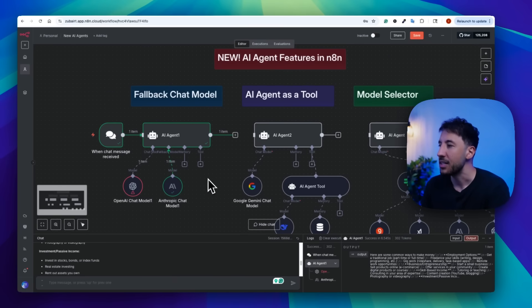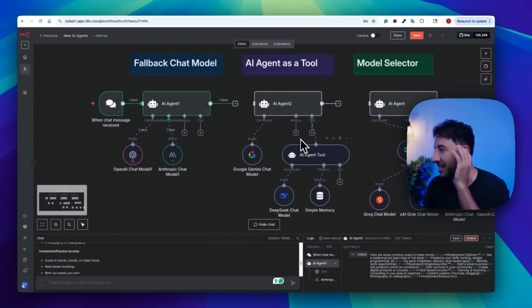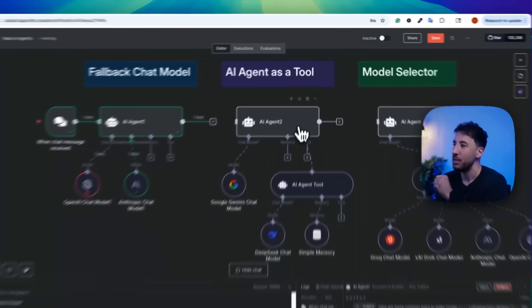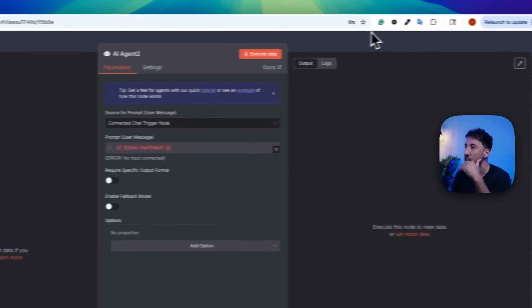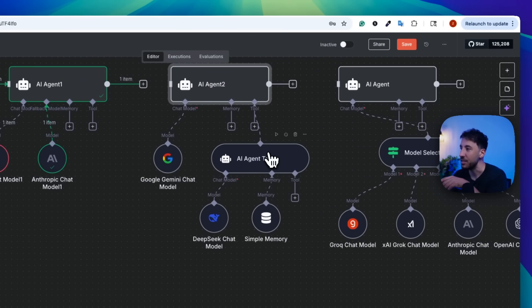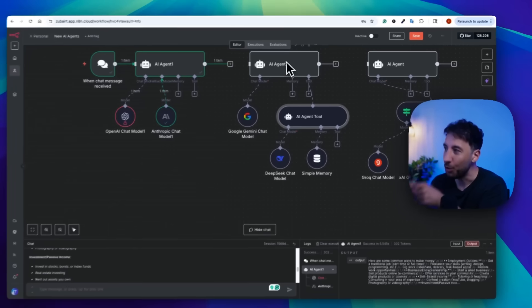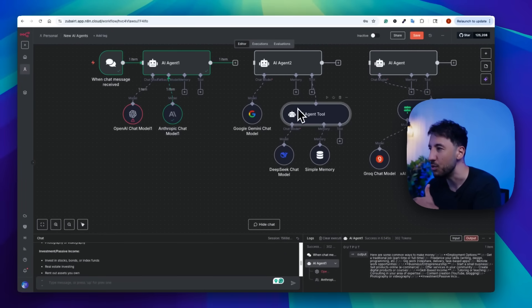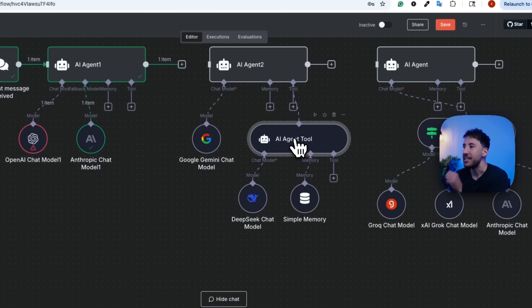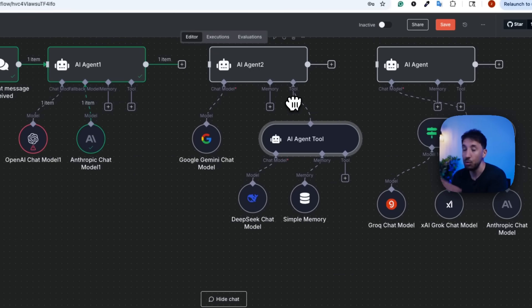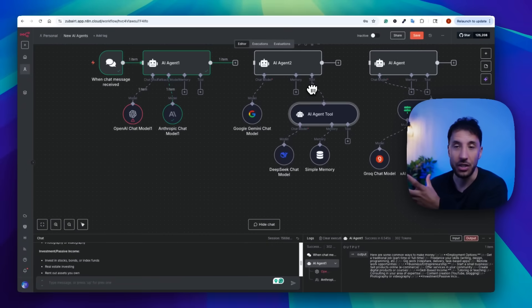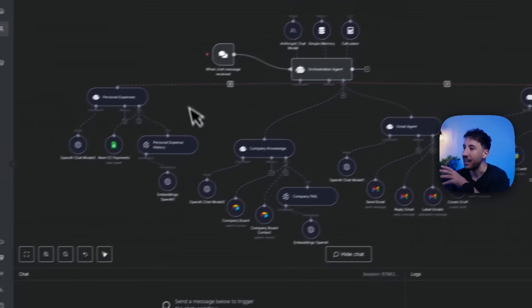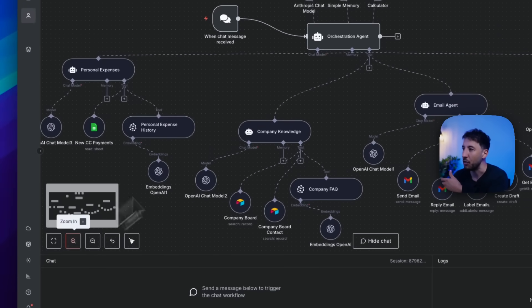So the second update is AI agent as a tool. Now this is an amazing update. So now what you can do is in the AI agent, you can actually attach a separate AI agent as a tool. As you can see right here, I have another AI agent attached to my primary AI agent as a tool, meaning that now inside my AI agent, I can prompt and say to when to use these different AI agents as tool, basically like an orchestration layer, right? And I already did a step-by-step tutorial on this, and I created like an AI agent army.